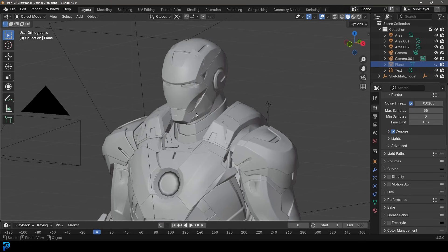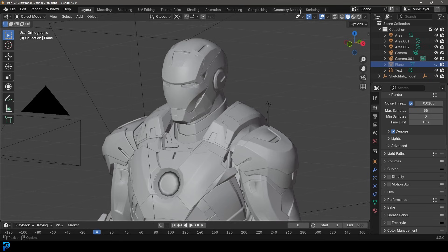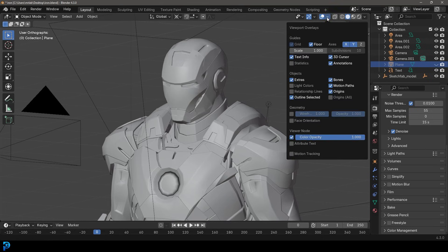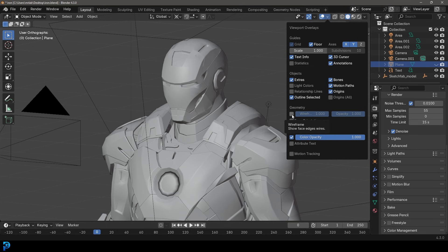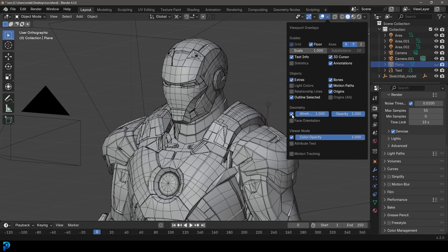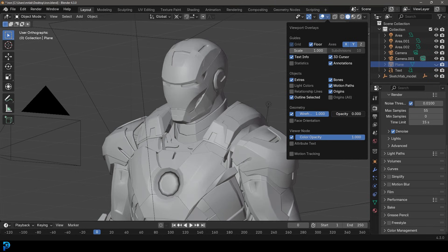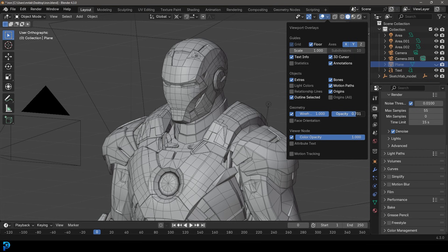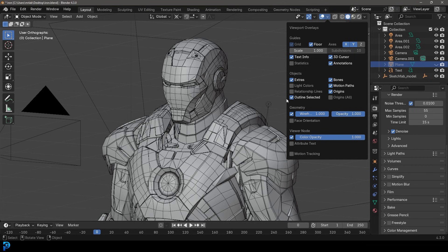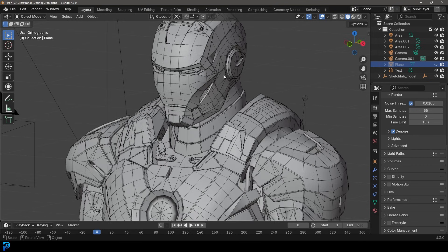Well, in Blender 4.3 and some of the older versions as well, you can go over here to the top to the overlays, come to the dropdown and under the geometry you can enable wireframe. Then you can adjust the opacity here. By default I think it's at a lower value, but you can make it very low and then bring it all the way up to one, which is really cool.